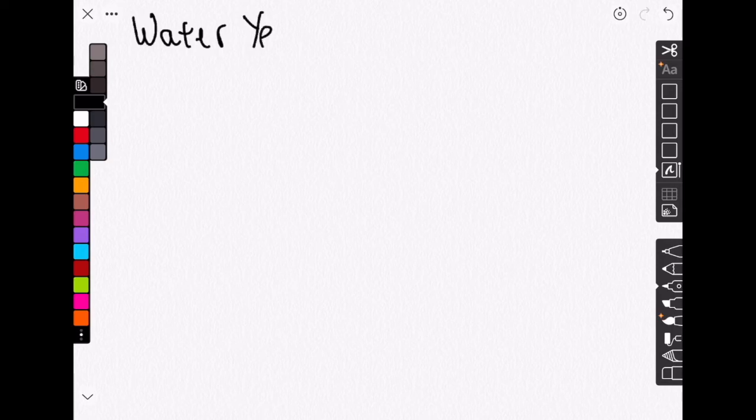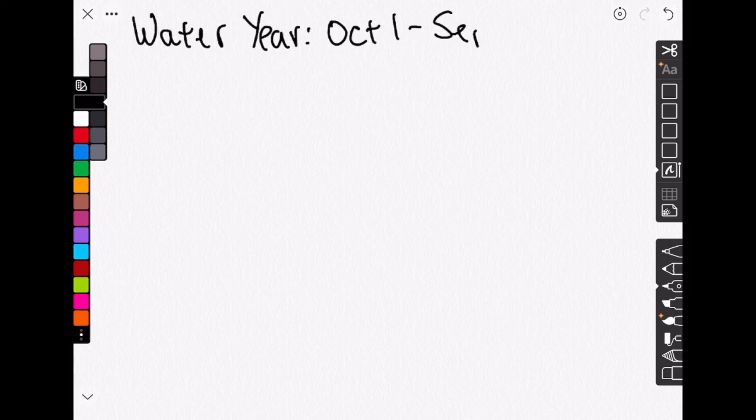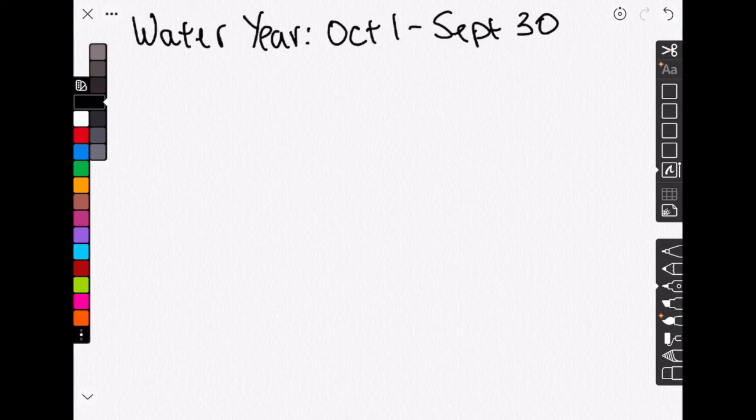So a water year runs from October 1st to September 30th. A calendar year, of course, runs from January 1st to December 31st, but there's nothing magical about that. We can have fiscal years or budget years or lunar years that run on all sorts of different calendars.